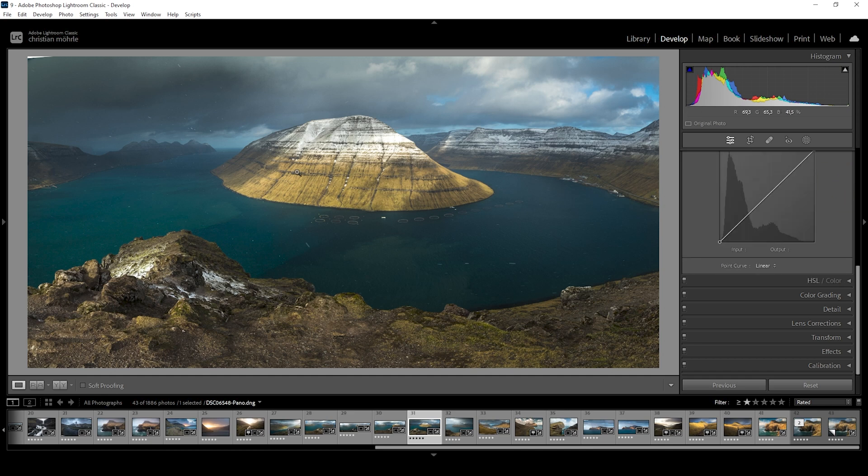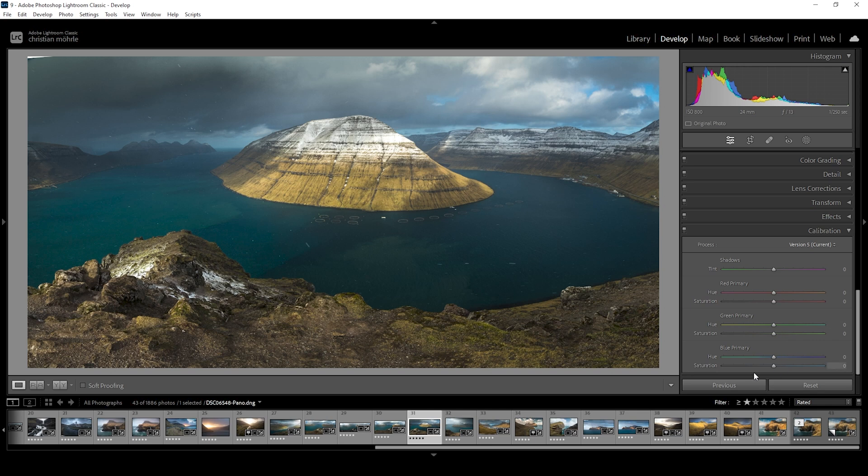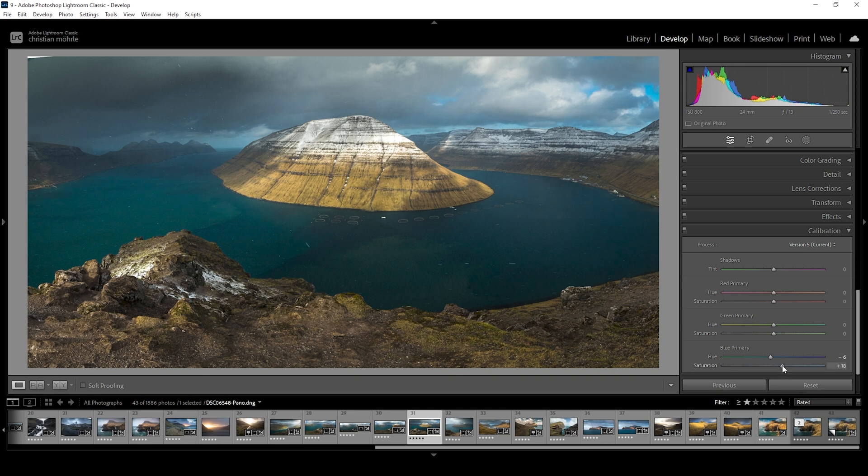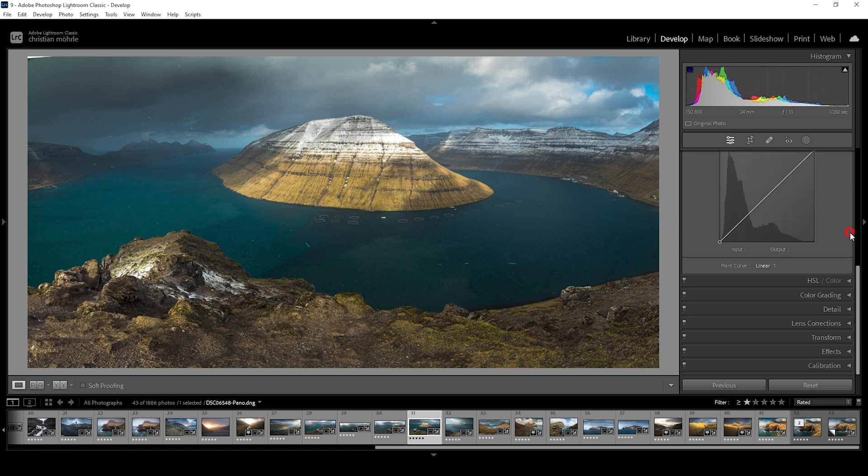So that's it for the HSL stuff. I'm not going to add any split toning because overall the colors do look pretty good, but I do want to head down into the calibration tab. Here I'm just going to adjust the blue primary hue, bringing it down slightly. And then again, just add a bit of saturation.